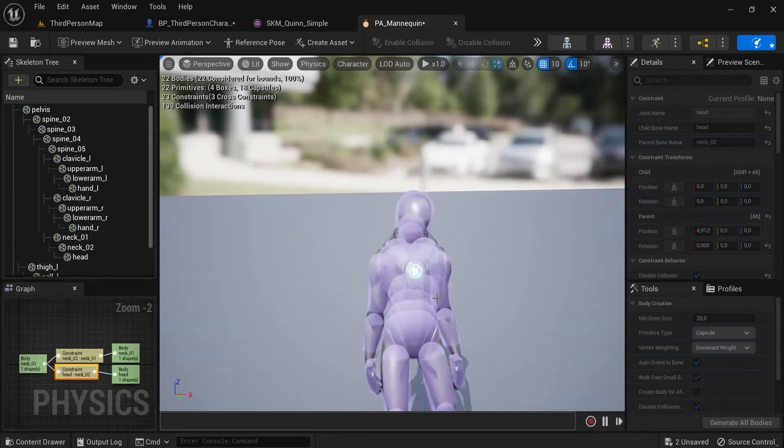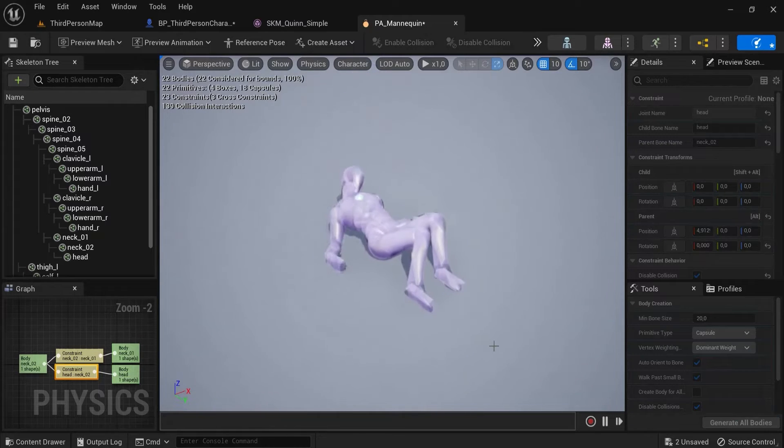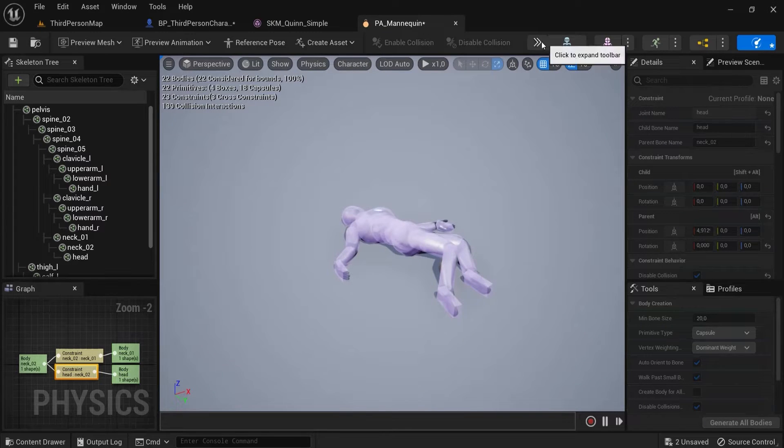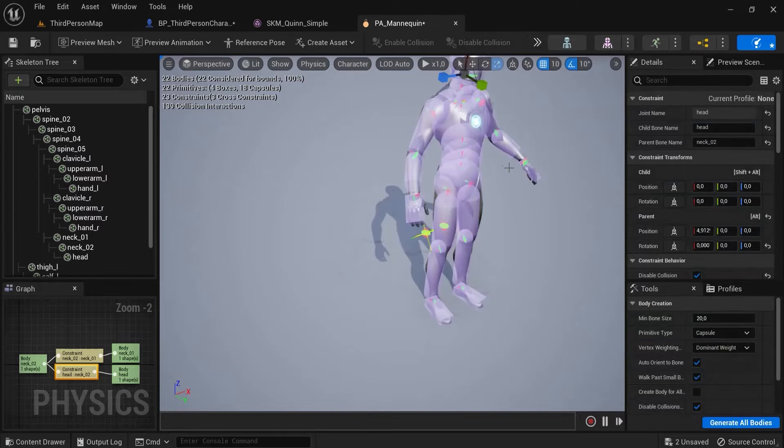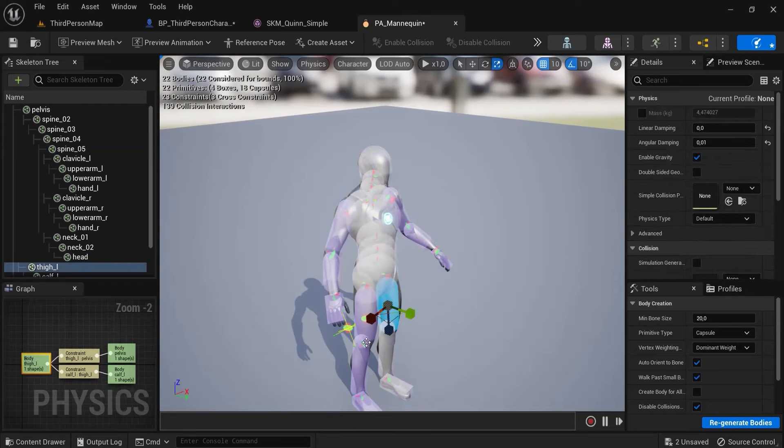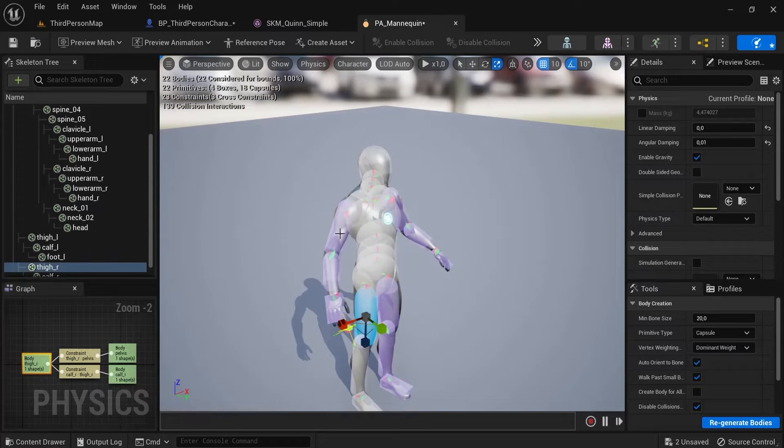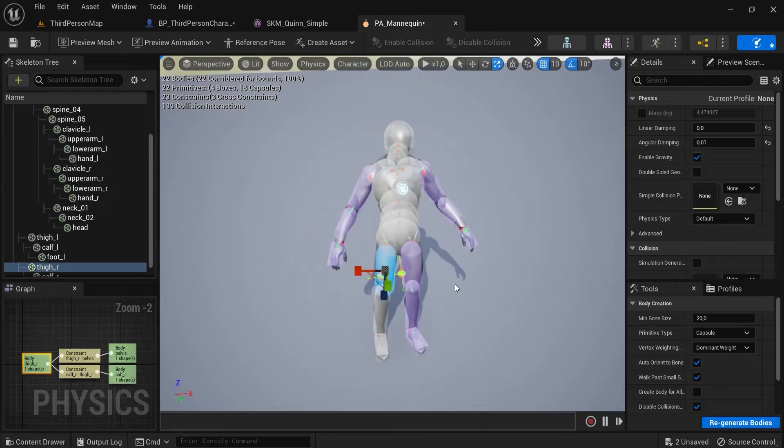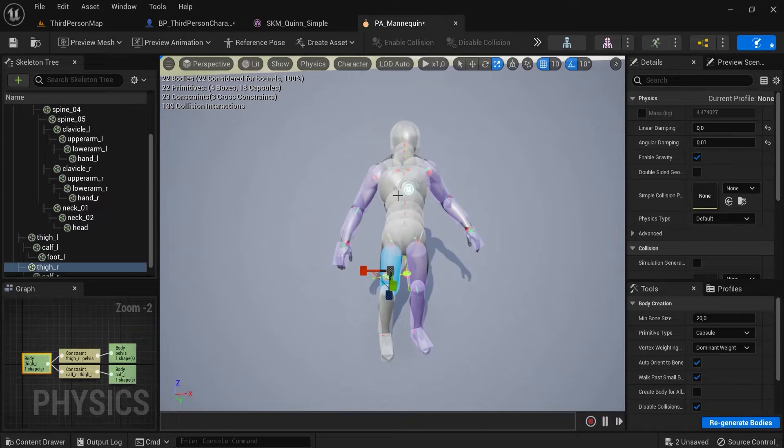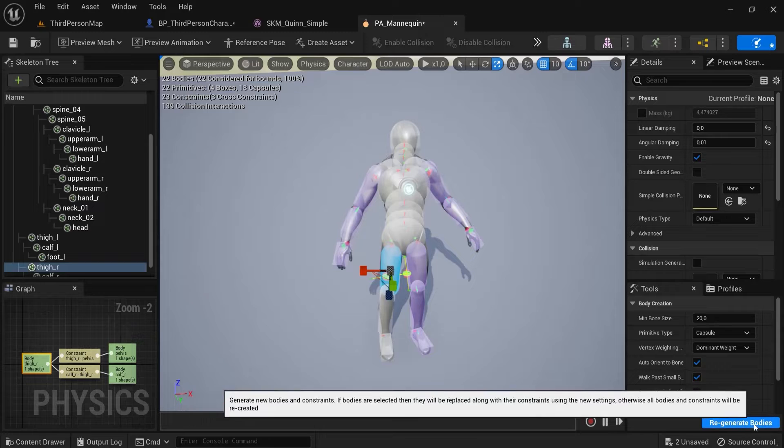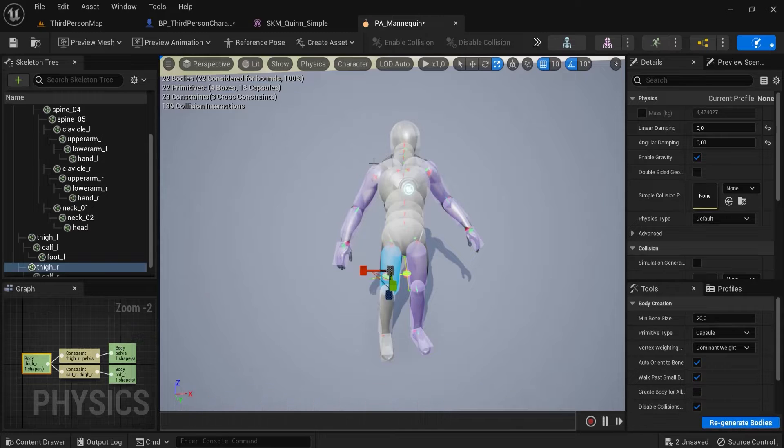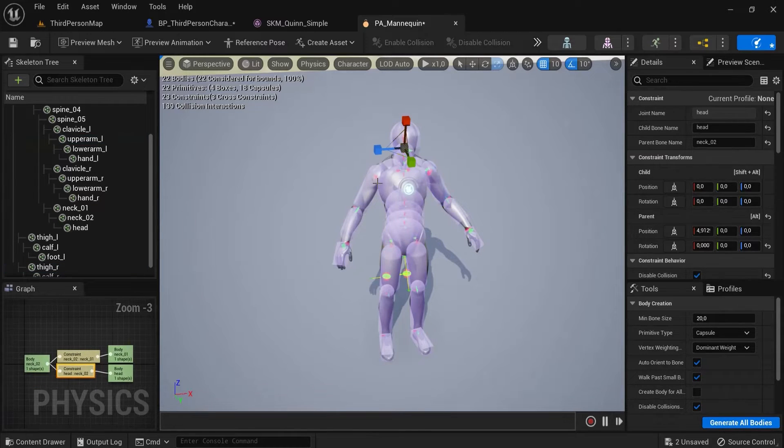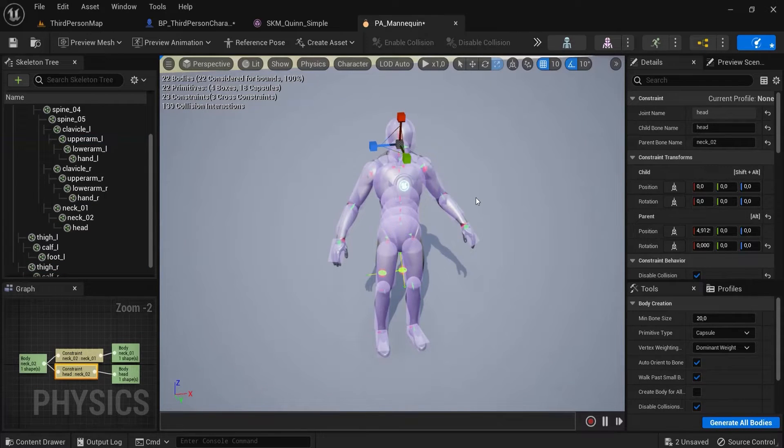And so you can click all these different ones and see if they fit your character. Now this is all fine but for your character this may not be good. You can also tweak these values here and click on regenerate bodies to test and then you may have an easier time regenerating this.